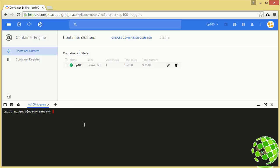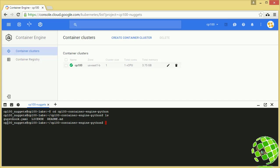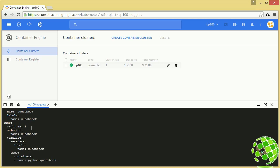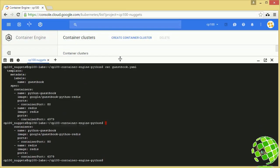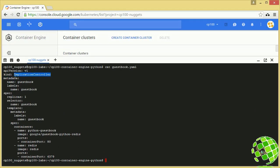That should be it for setup. Let's switch into the git repository we just cloned and do a quick ls to peek inside. There's a guestbook.yaml file which contains the declarative syntax we use to define our resources — in this case it defines our replication controller. Let's cat that out. So we're defining a replication controller. This first block is the metadata: the name and the label associated with it — a key-value pair, key being 'name', value being 'guestbook'.